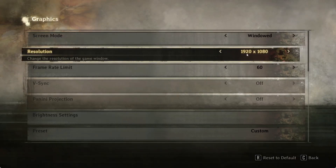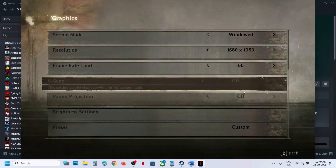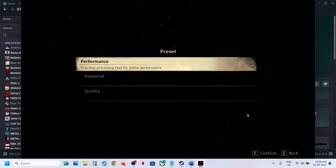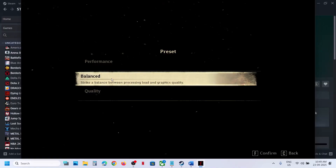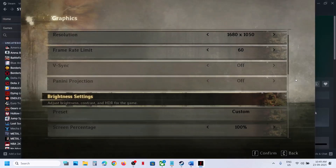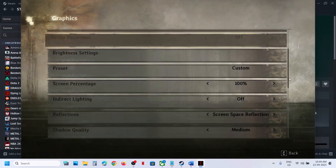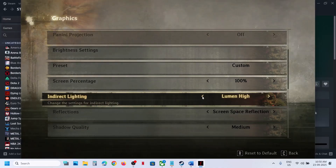Lower the resolution — if it's set to 4K try 1920x1080 or even lower. Set the FPS to 60. For the preset, try Balanced or Performance — check each one to see which works for you. Scroll down to Indirect Lighting: if it's set to Epic, lower it to High or turn it off, and then check the performance.